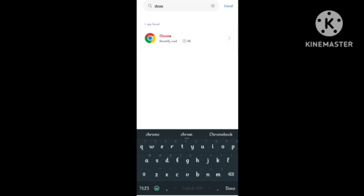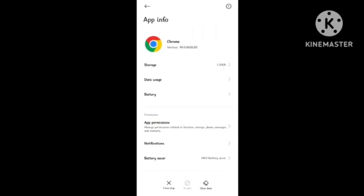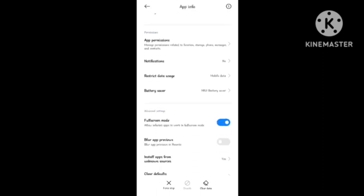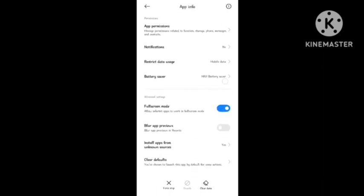First, scroll down in Chrome settings and you can see 'Clear default'. You can see that you have chosen Chrome as default browser. Make sure you click on this and clear default because the browser is automatically selected as default browser.